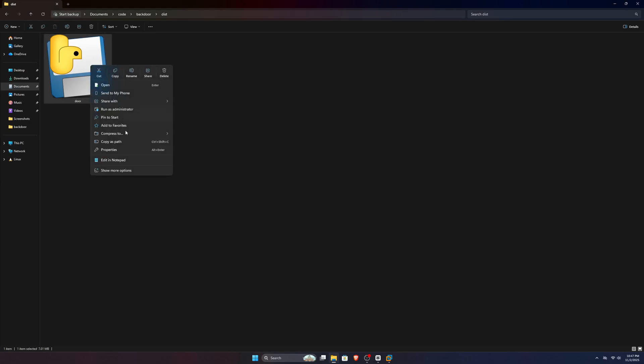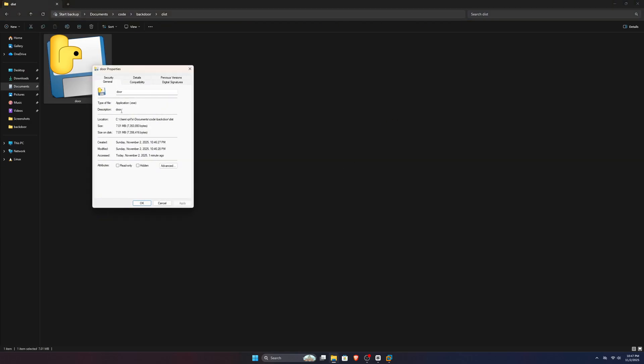Alright, check this thing out. I've got this executable file here, and if I show you its properties, you can clearly see it's an exe file.